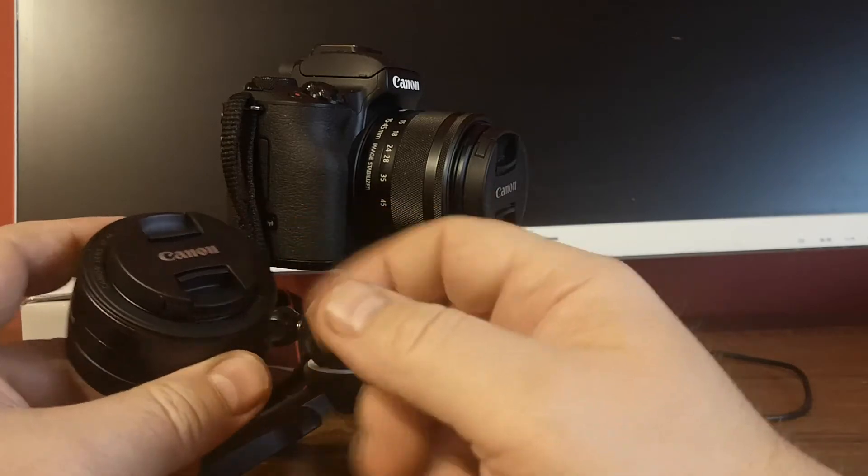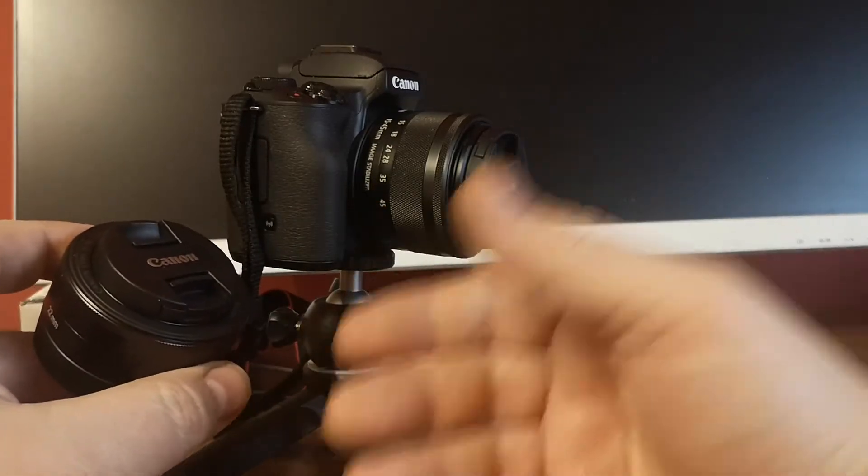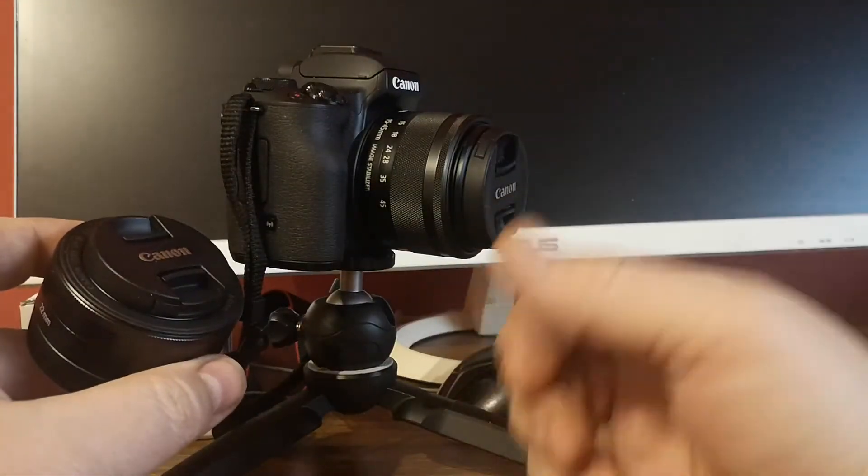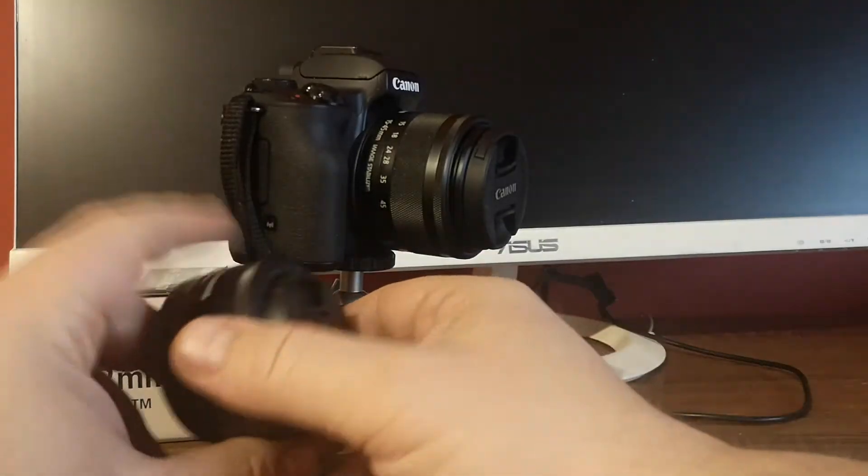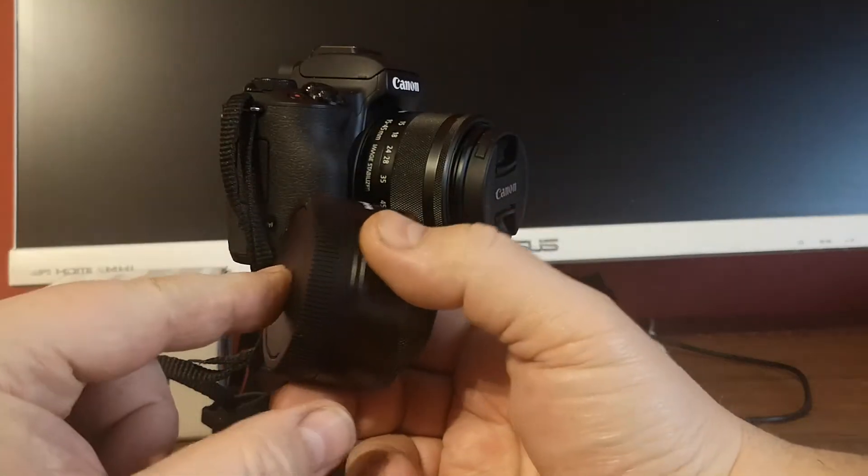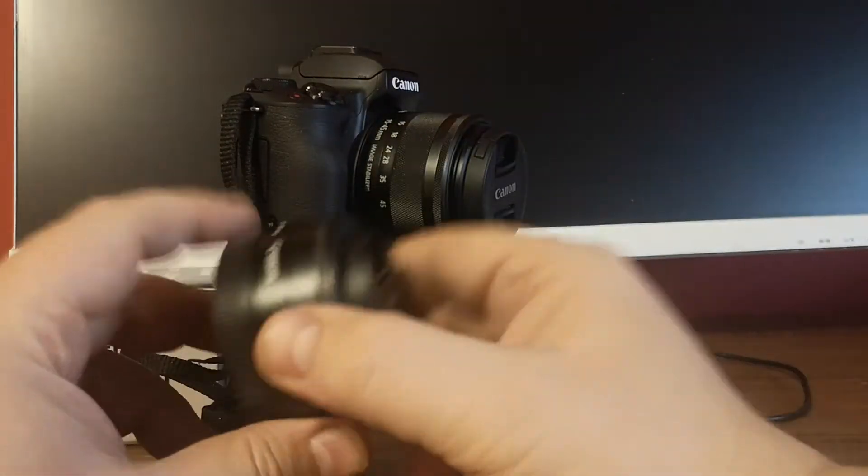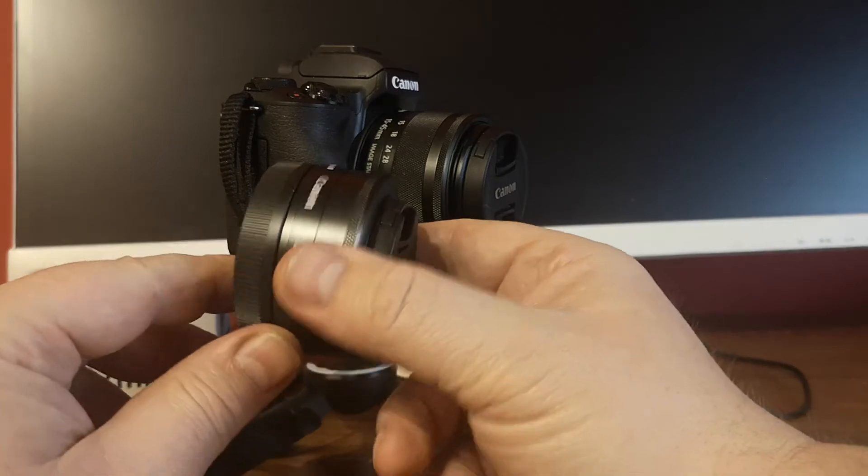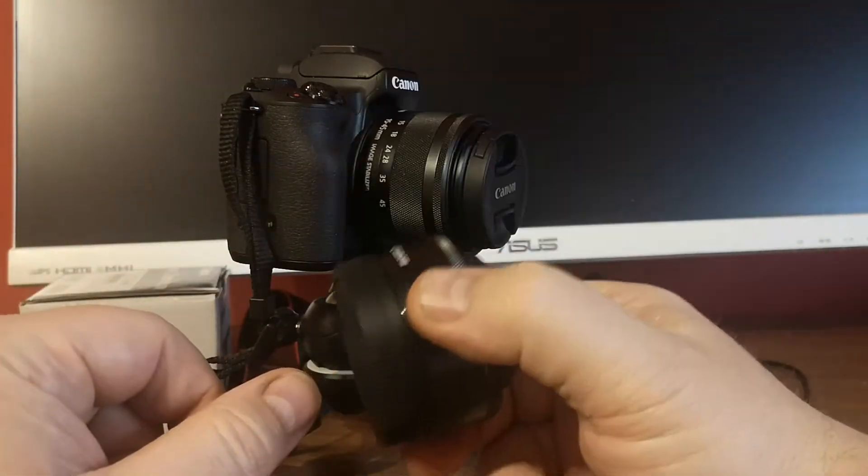To mount an EF-M lens on the M50 camera, you don't need an adapter—just directly mount the lens on the body.